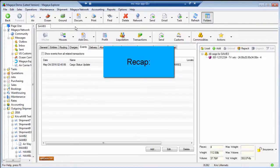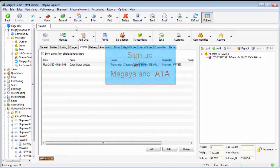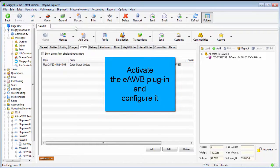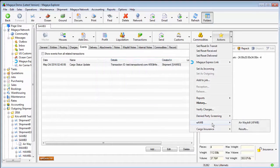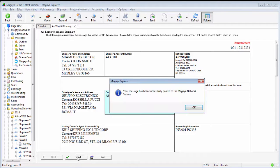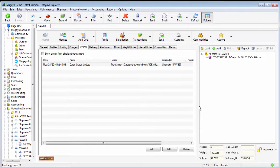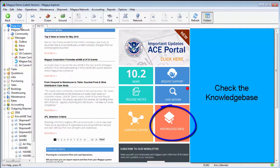Just a quick recap: you need to sign up with Magaya and with the IATA multilateral agreement, activate the plugin, configure it in the configuration menu, create your shipment, file from the actions menu, click send, and you're done. If you don't have the airway bill active yet for your Magaya account, contact us. Be sure to check the knowledge base in your page for a step-by-step article for this and all other software processes. Thank you.